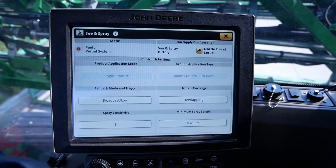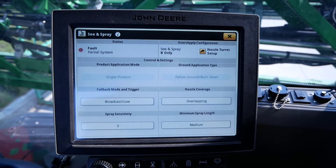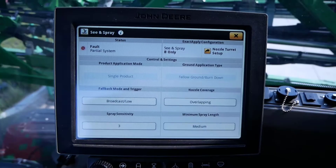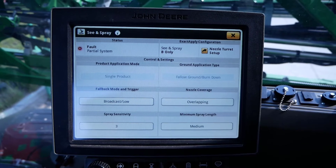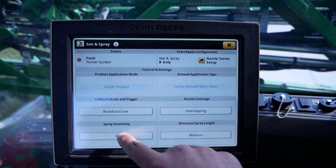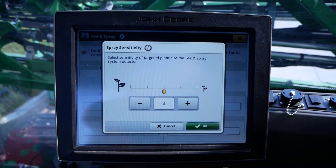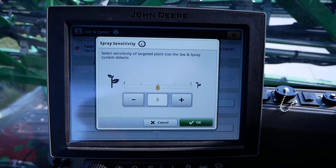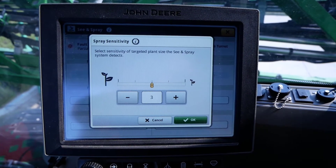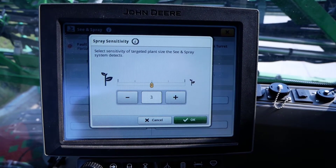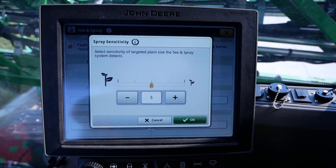Now, let's talk about the spray sensitivity setting. In the bottom left of the C&Spray page, you will notice the spray sensitivity setting. Modifying this setting will define the minimum size of green detected within a processed image to enable a Nozzle B spray command.